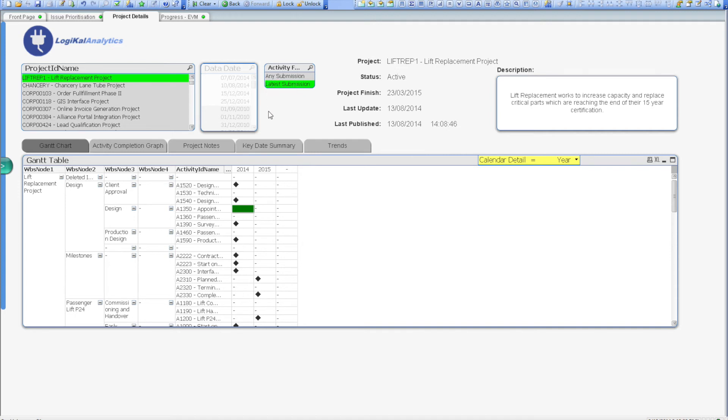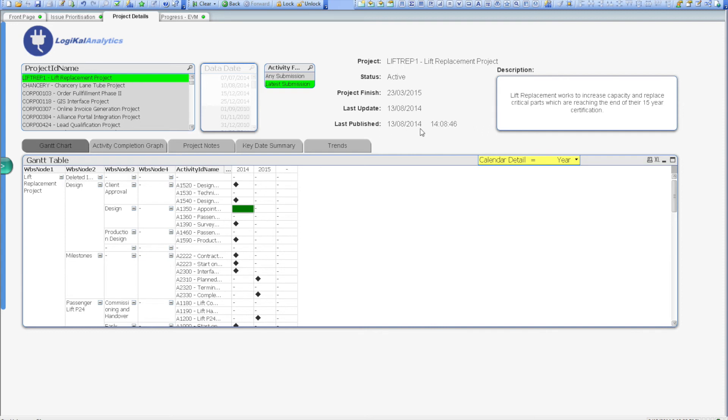Because we'd already filtered to the lift replacement project, we can already see information relating to this. The right-hand side of the screen contains some basic statistics for the project. For example, the project name, the expected project finish date, along with when the project was last updated and when it was last published. This allows us to ensure that we're viewing the latest information for the project, and that it's been kept up-to-date actively.